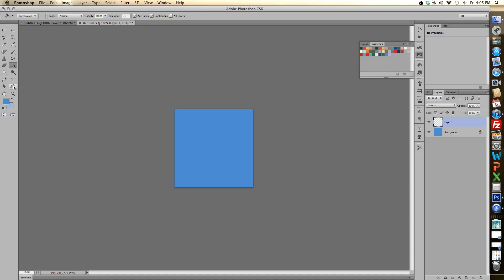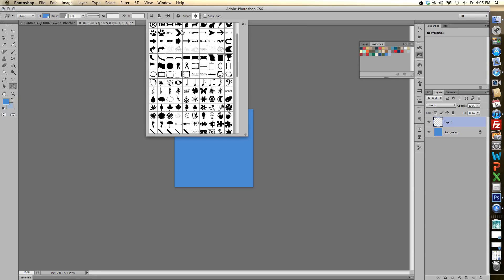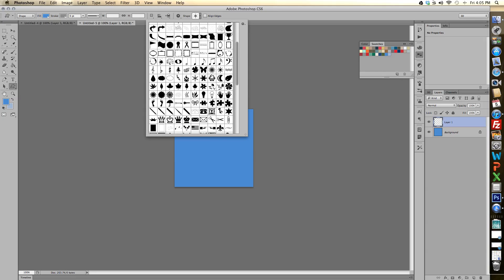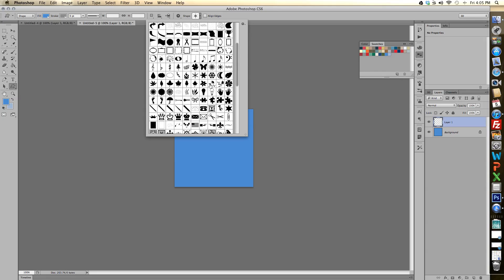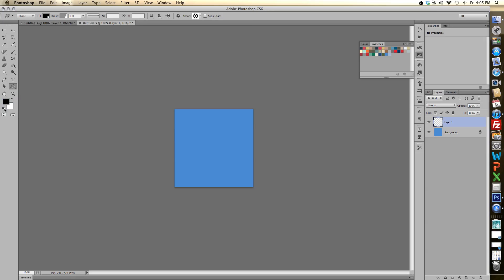And the snowflake shapes can be found under the custom shape tool. And then you have all the different images up here from Photoshop placed in here for us. So we're going to select a snowflake that we want. I like this bigger one here so I'll go ahead and make this one white.